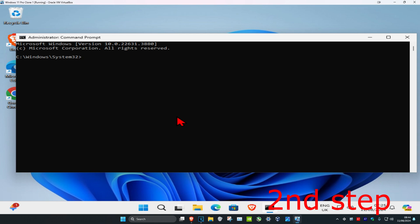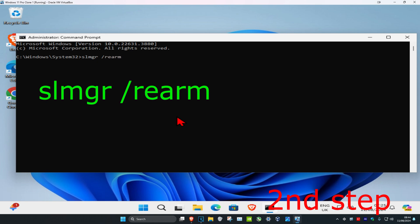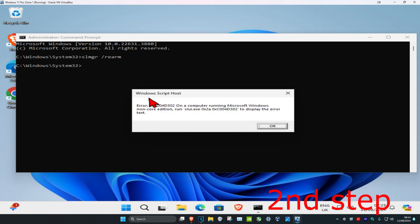So for the first command you're going to type in slmgr space forward slash rearm, click enter. Now I got this error message but you're not going to get this, so just ignore this and just type in the commands.